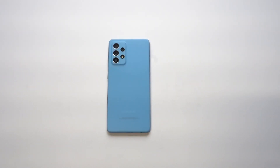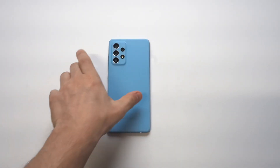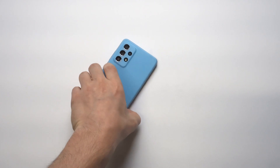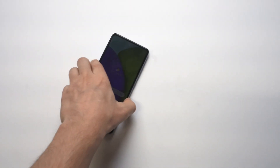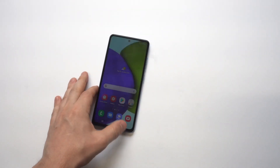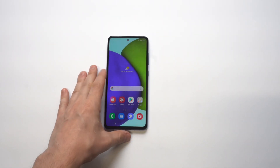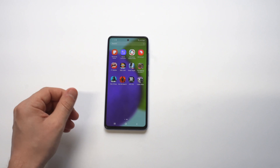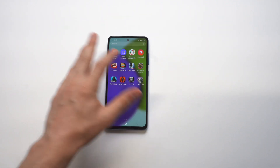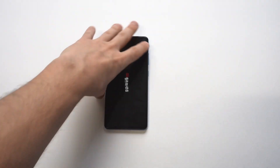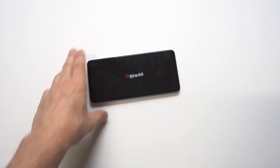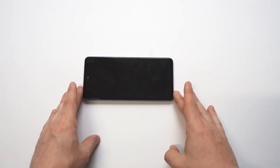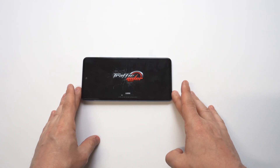I'm going to go over a quick tip on how to make apps go full screen on the Galaxy A52. This kind of applies to all Samsung phones. If you've ever tried loading up a game or a specific app and you notice that the screen is kind of cut off, I'm going to show you how to fix this.